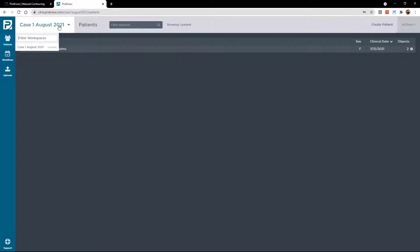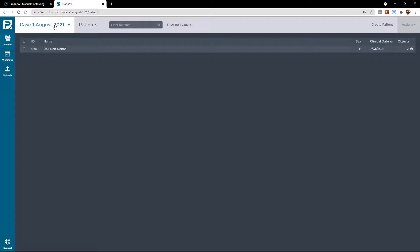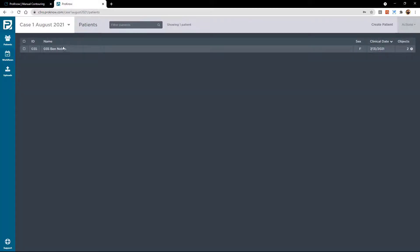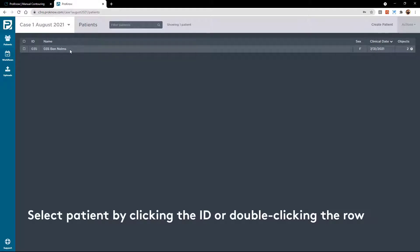We're going to create a new workspace for each case or for each new event. For the very first time, you'll only have one workspace — it'll be called Case 1, August 2021. When you select that, which will be the default, you'll see the patient that has been assigned to you, and you're ready to go in, highlight that patient, and start drawing contours. To select a patient, you can either double-click that row or you can single-click the ID.